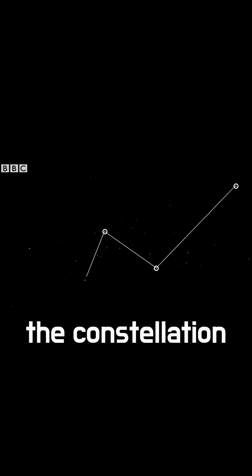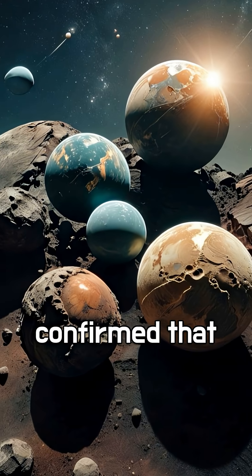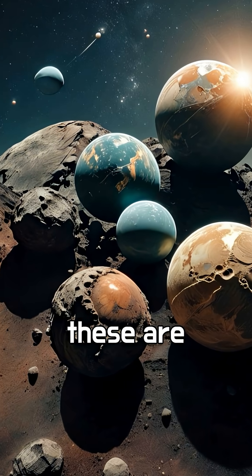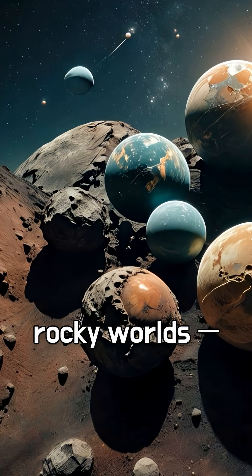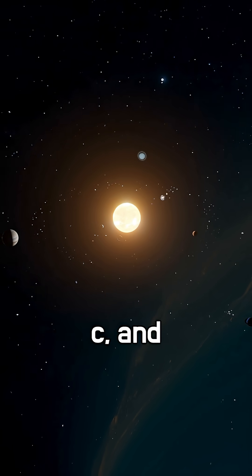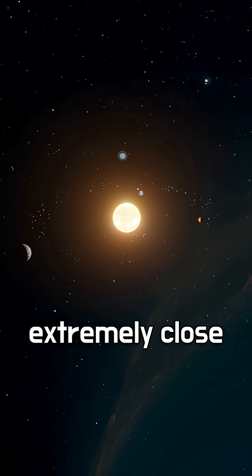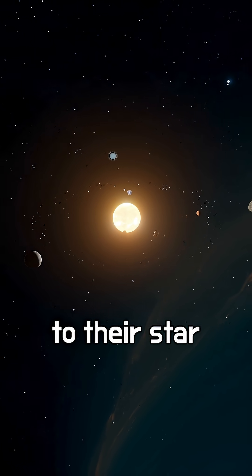Located in the constellation Cassiopeia, astronomers have confirmed that at least three of these are rocky worlds, Gliese 892 b, c, and d, all orbiting extremely close to their star.